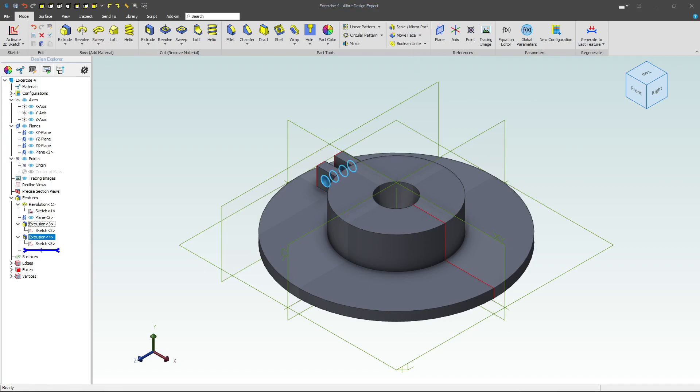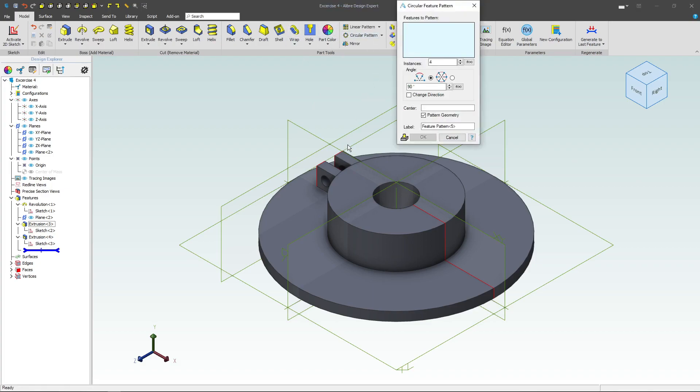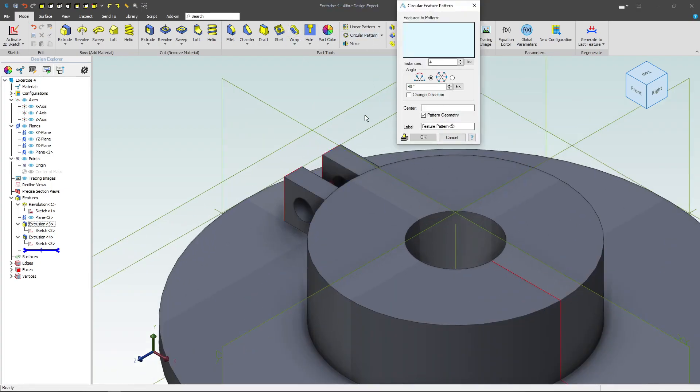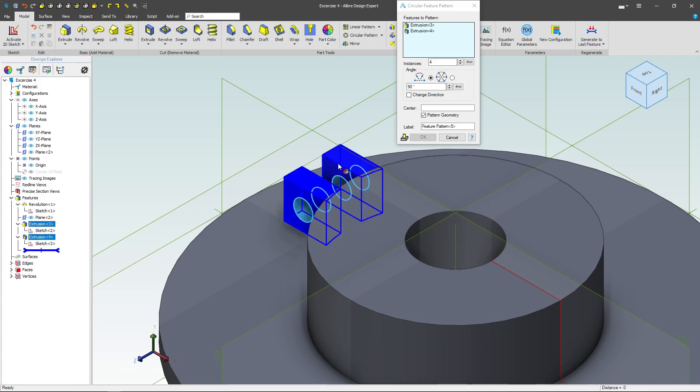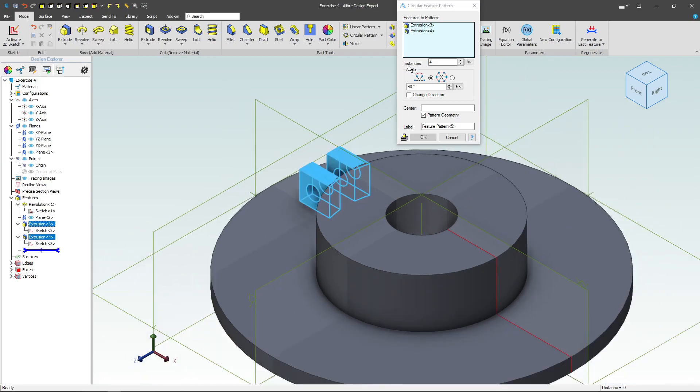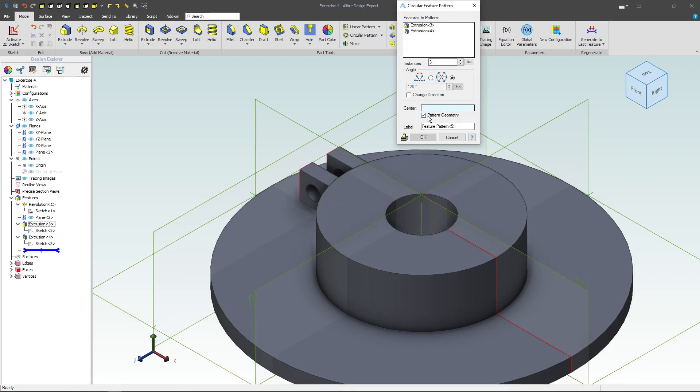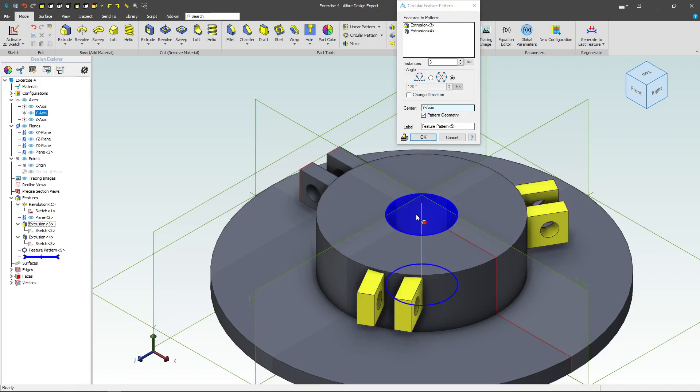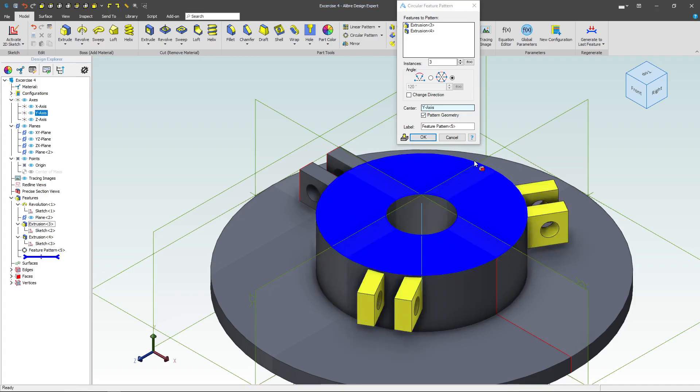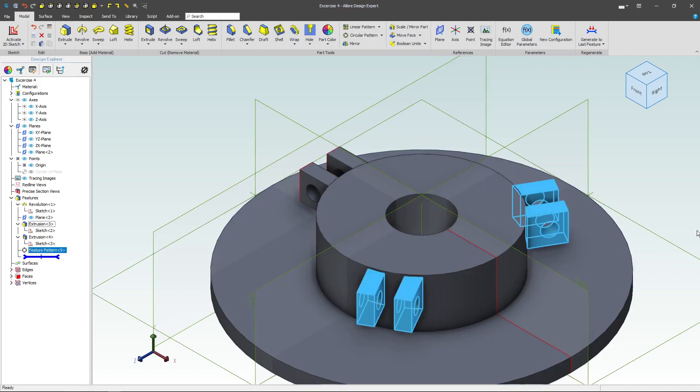With our hole being done, perhaps we would want to start to pattern this. So we'll choose a circular pattern, and we'll choose our extrusion and our other extrusion, and we'll change this number to three. We'll make sure that we are on this instance pattern, and we'll make sure that our center would be, say, our center axis, and that gives us a good pattern of three.